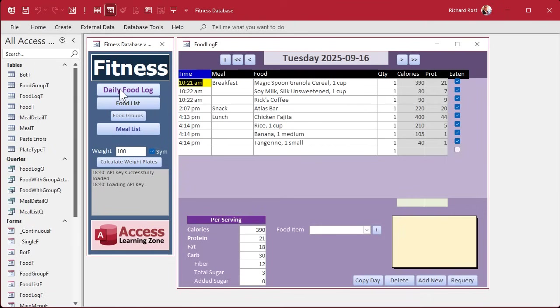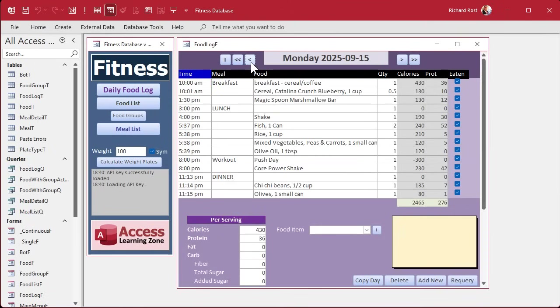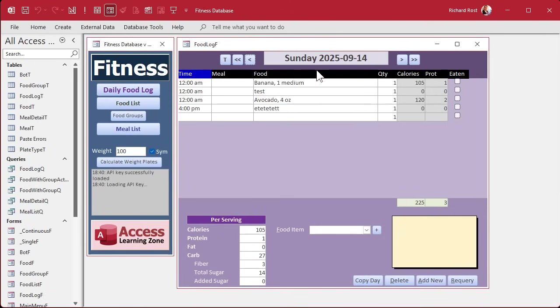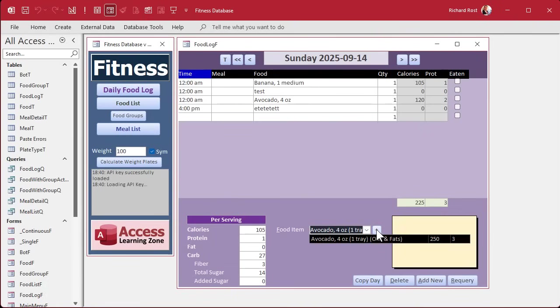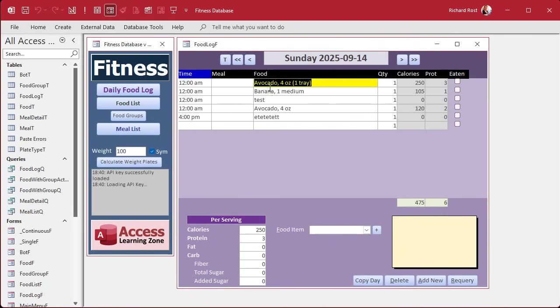Alrighty, we're back. Let's pick up where we left off yesterday. When we add items to a previous day, right now they're just coming in at midnight up top. Let's figure out what the last item on that day is and add it after that.